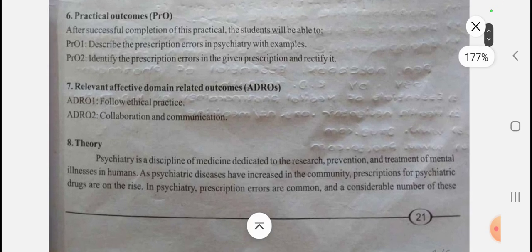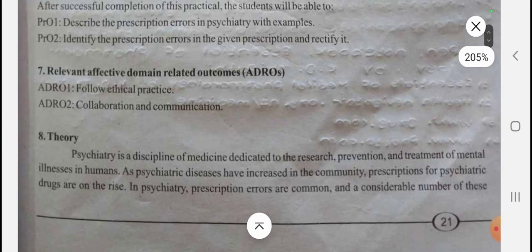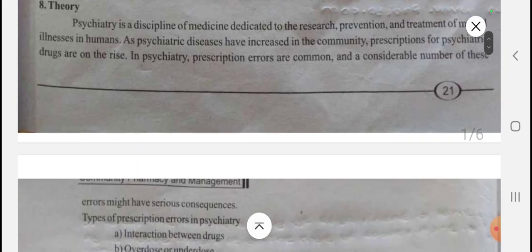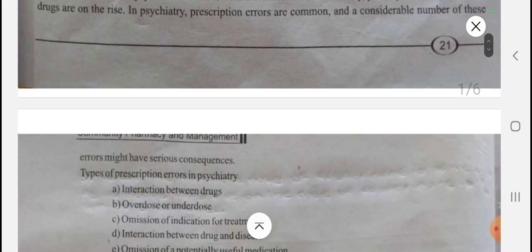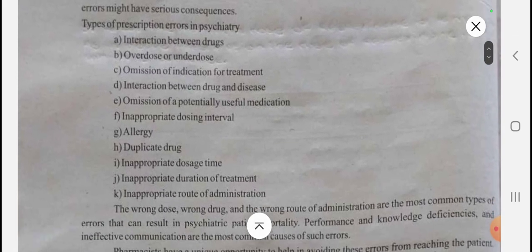Psychiatry is a discipline of medicine which deals with the research, prevention, and treatment of mental illness in humans. The psychiatric diseases are now increasing in society, and prescription errors in this field are common.